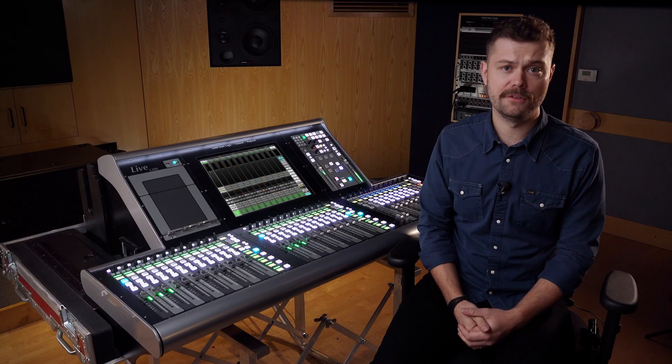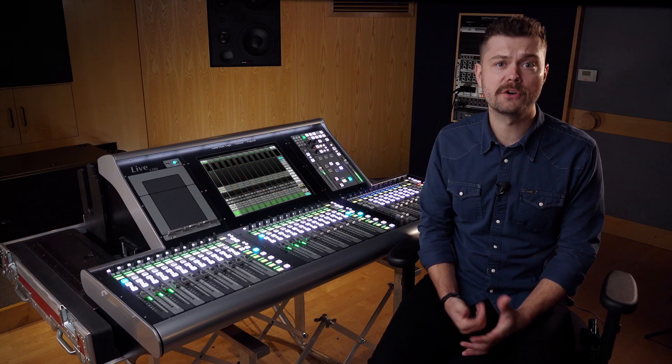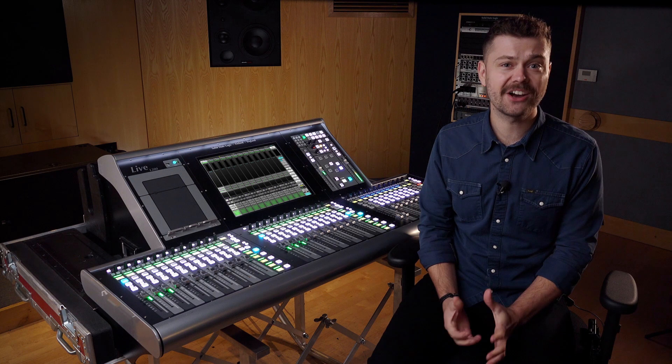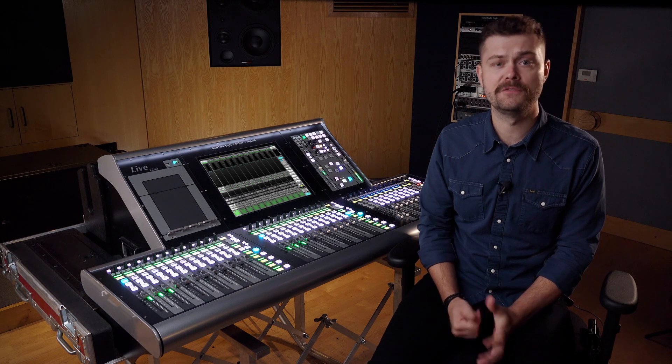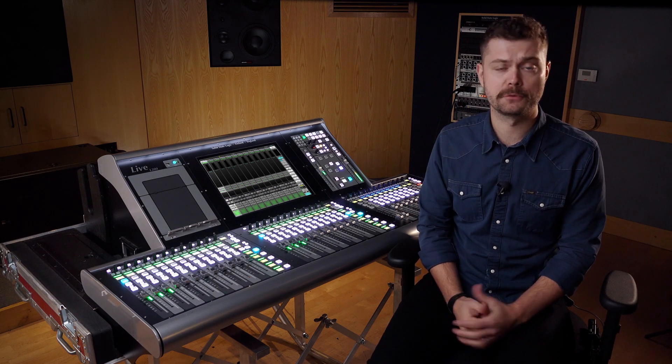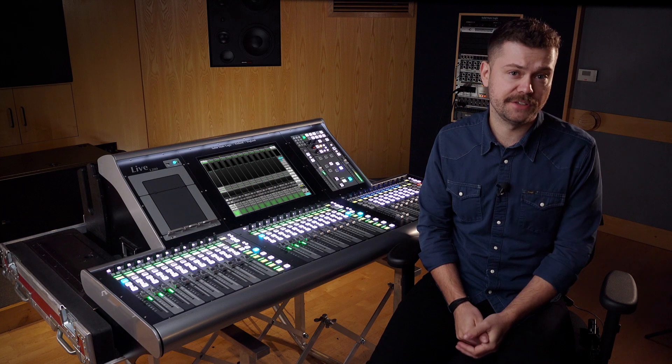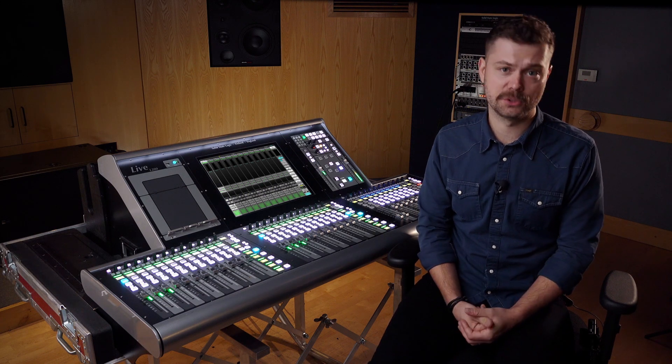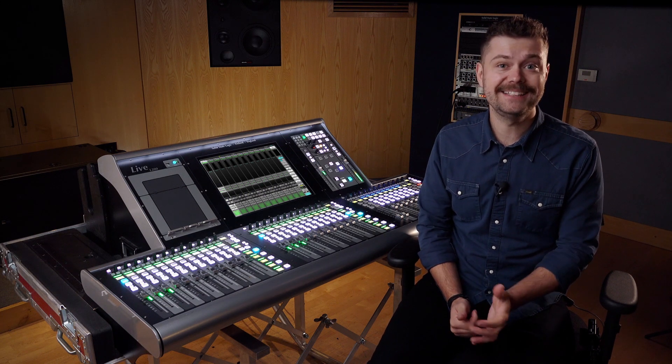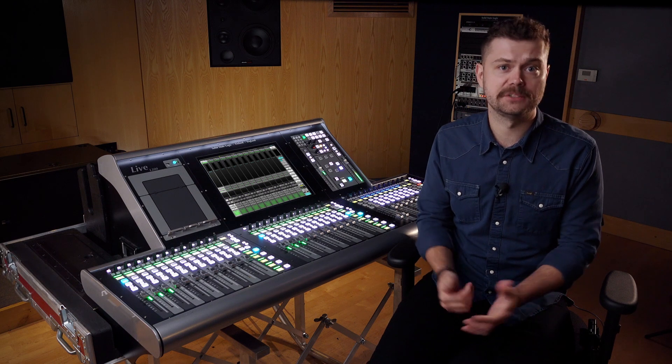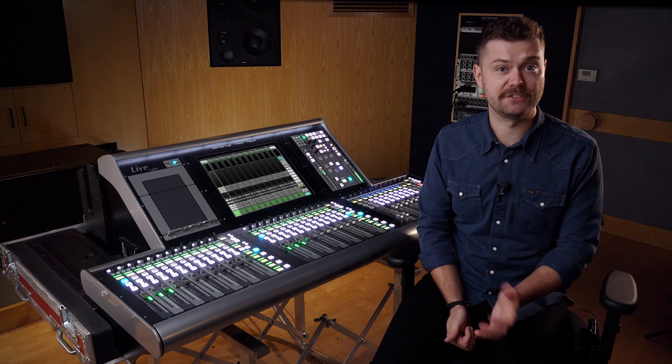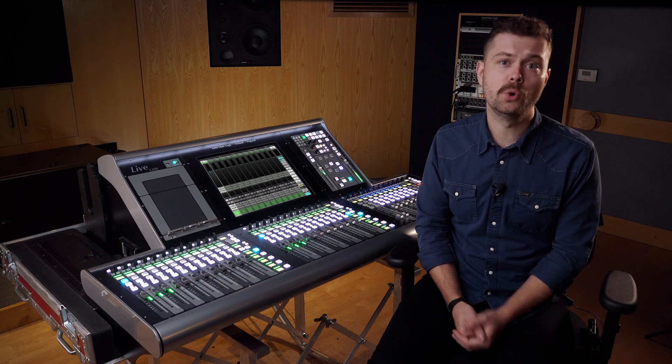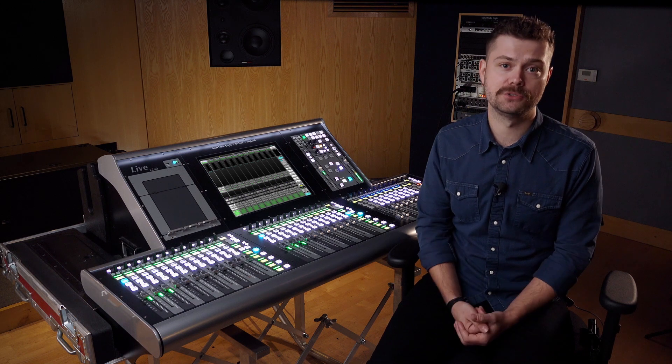SSL Live version 4.11 introduces a variety of new features and updates to the entire lineup of SSL Live consoles, ranging from the L100 through to the L550 as well as our offline editor Solsa. These updates allow for integrated control of wider audio system infrastructure directly from the console as well as brand new audio sculpting tools and manipulation tools.